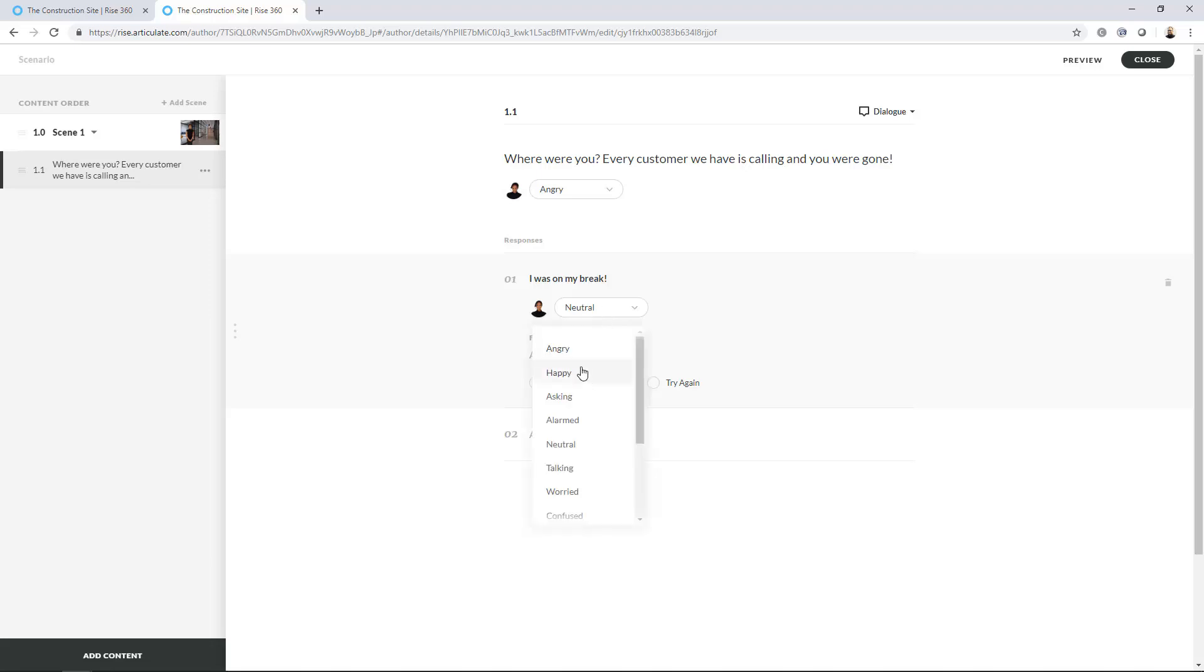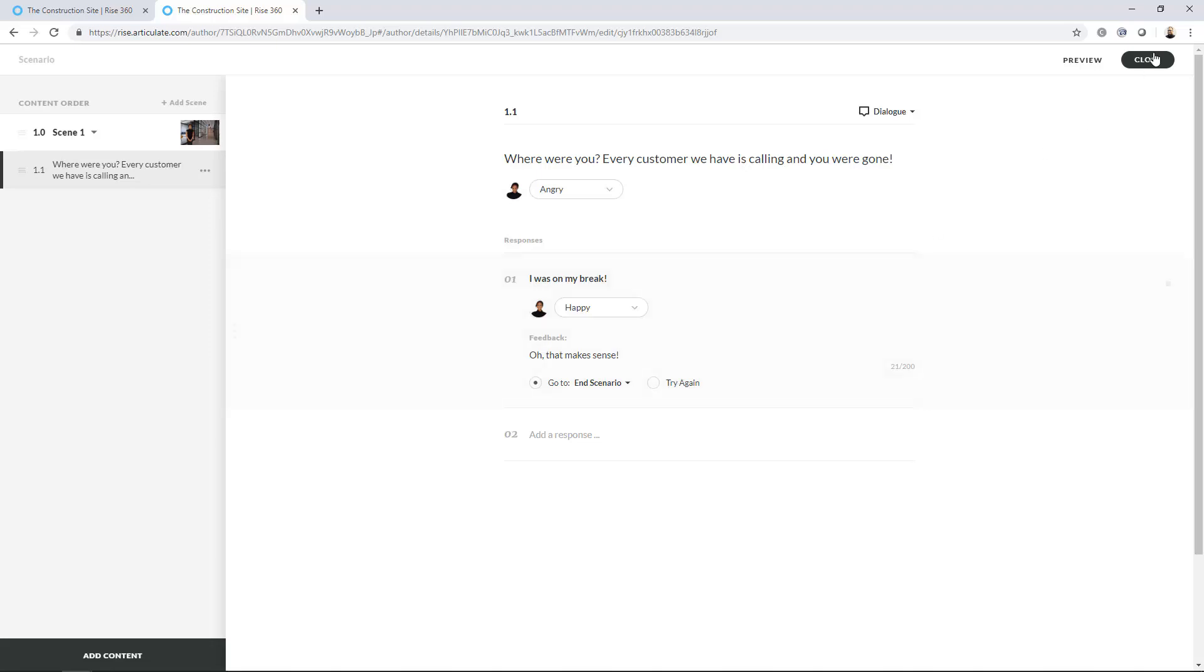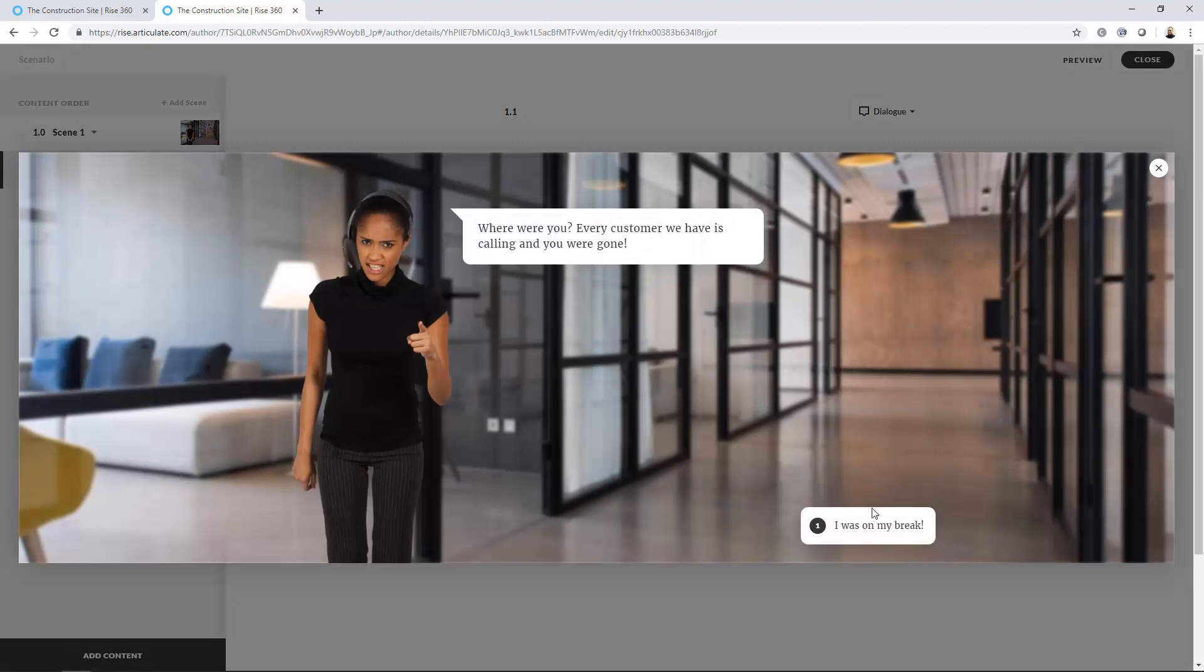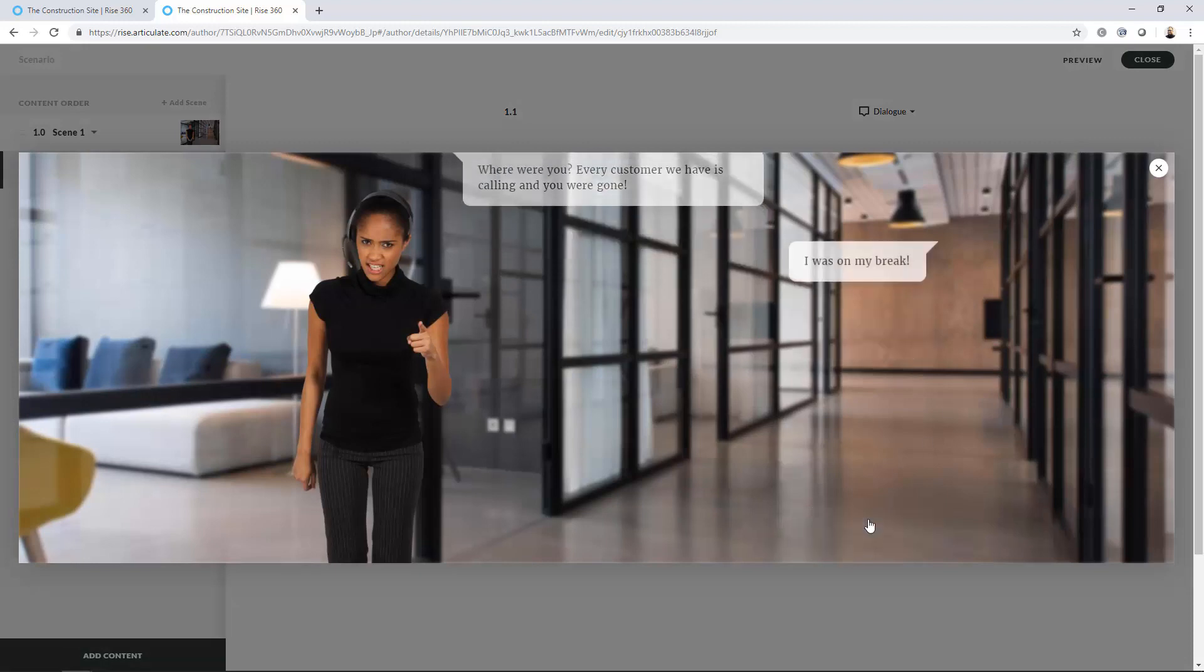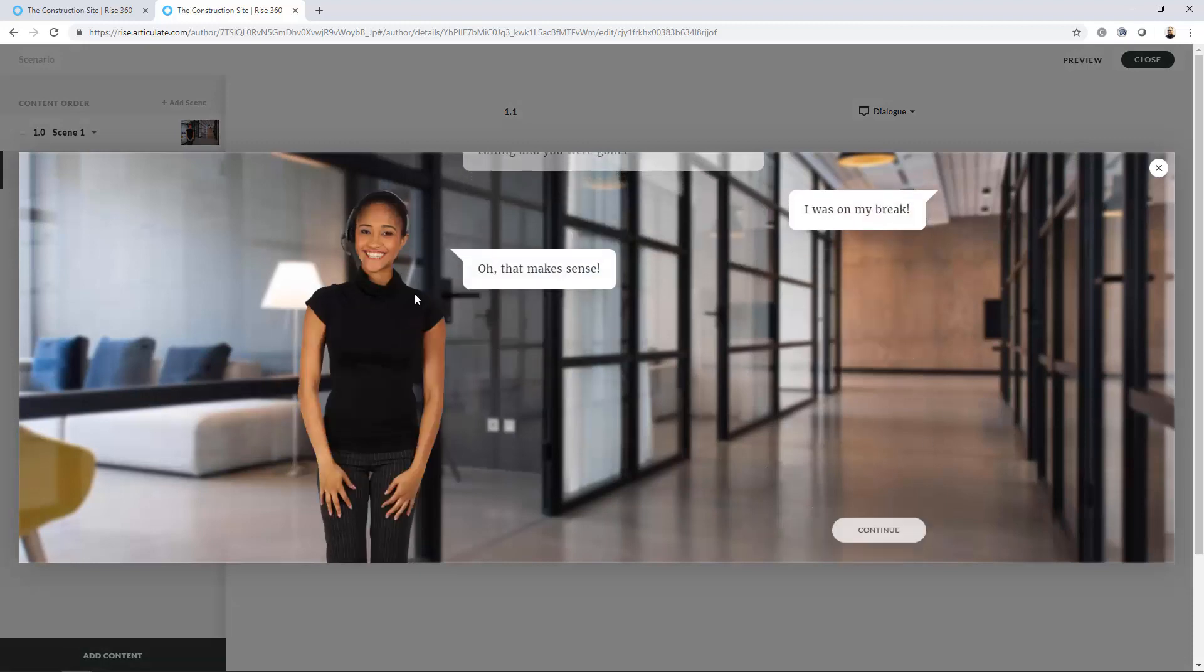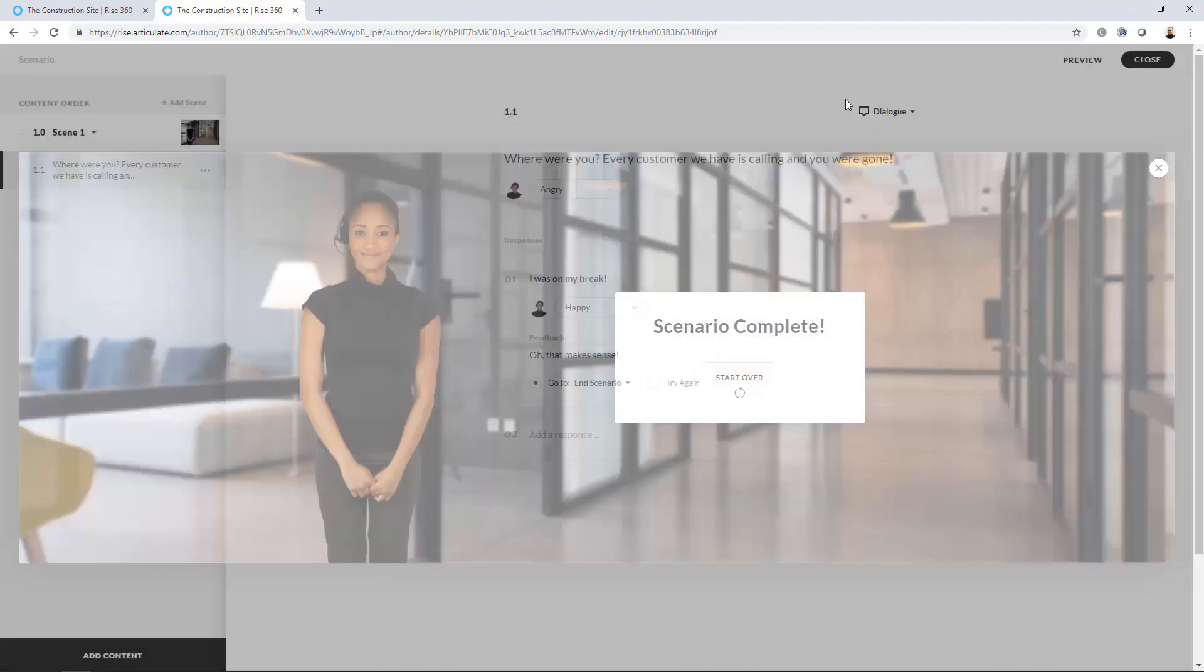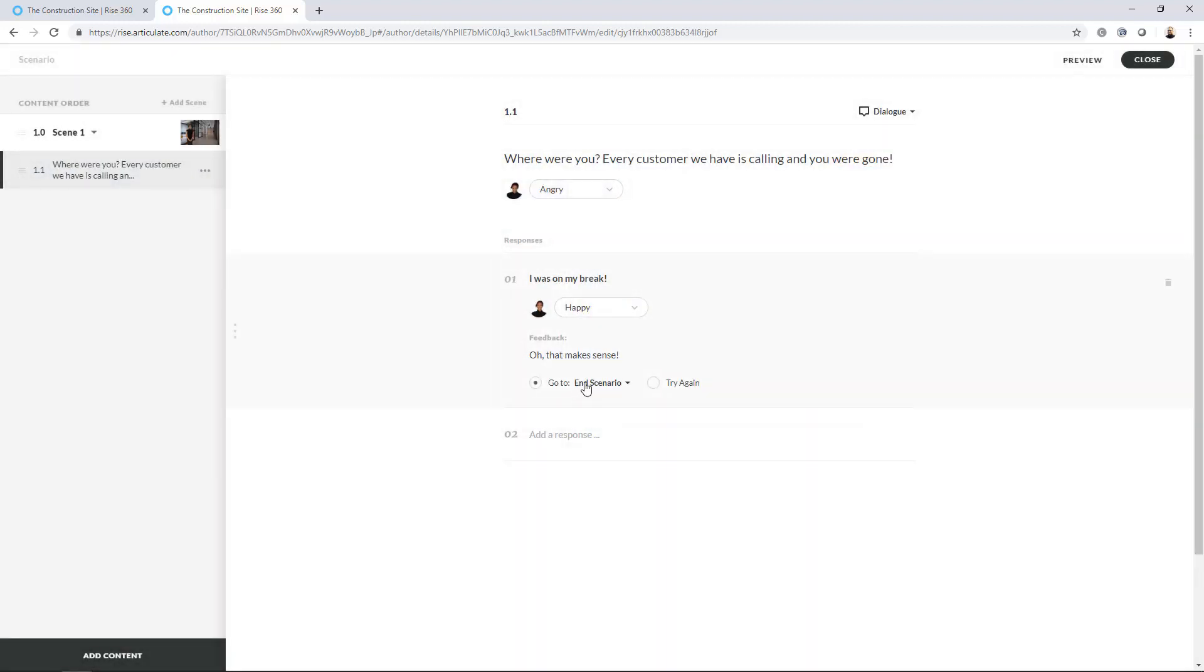I want them to be happy. Okay. Yep. That works. So then they can say, oh, that makes sense. All right. So this one was easy. And then if I preview this again, I was on my break. And see if she's happy. Oh, that makes sense. And continue. And Scenario Complete. So that is because we end the scenario there. So that's pretty simple.